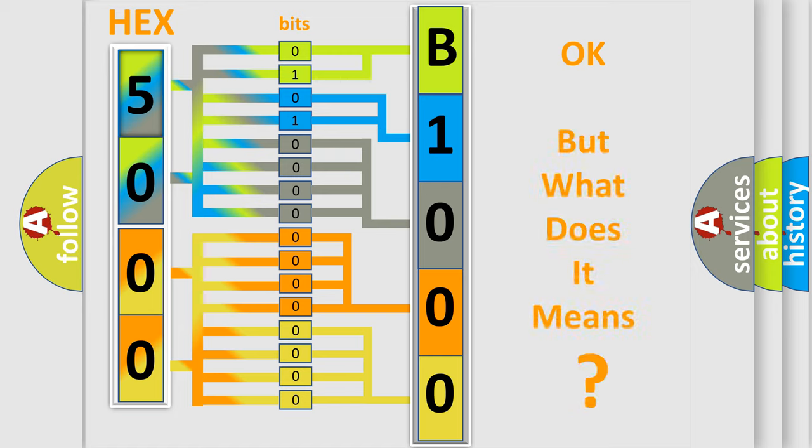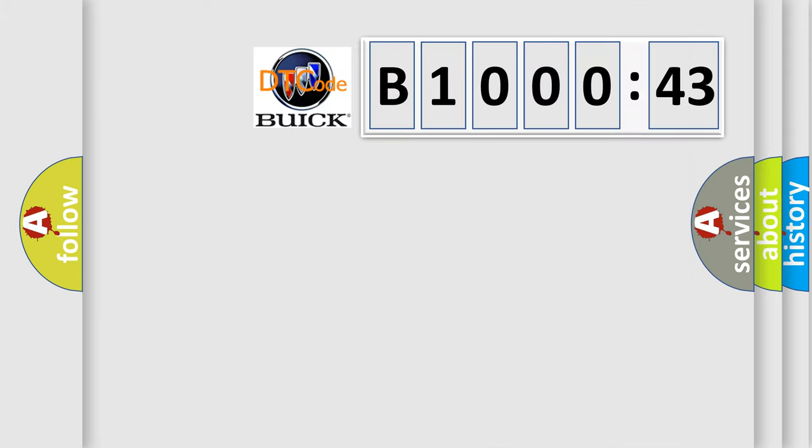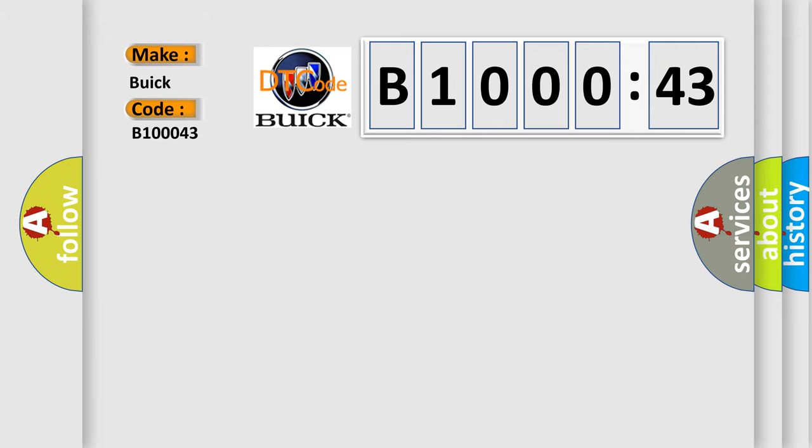The number itself does not make sense to us if we cannot assign information about it to what it actually expresses. So, what does the diagnostic trouble code B100043 interpret specifically for Buick car manufacturers?